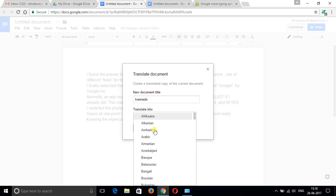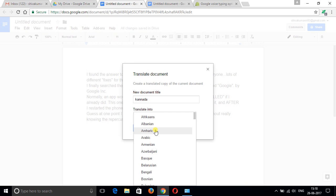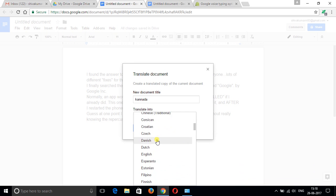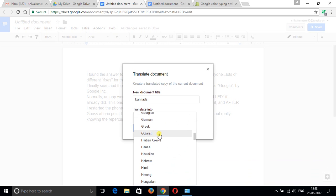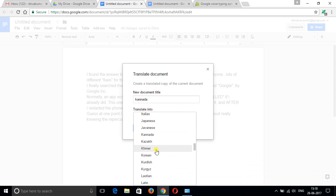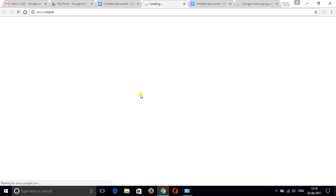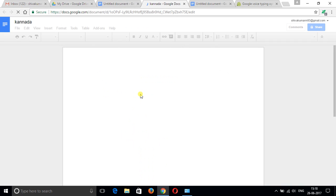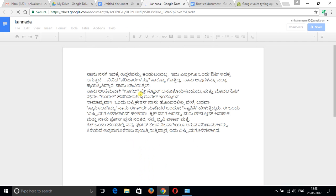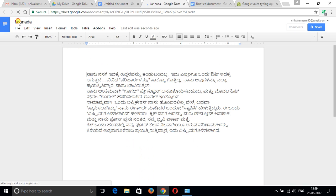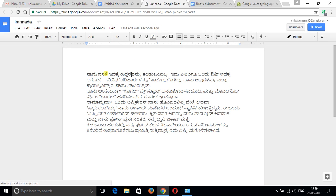Give the document name, choose the language. See, so many language options we have that we can translate to. I've given the name of the document as Kannada. See, the content is translated into Kannada.